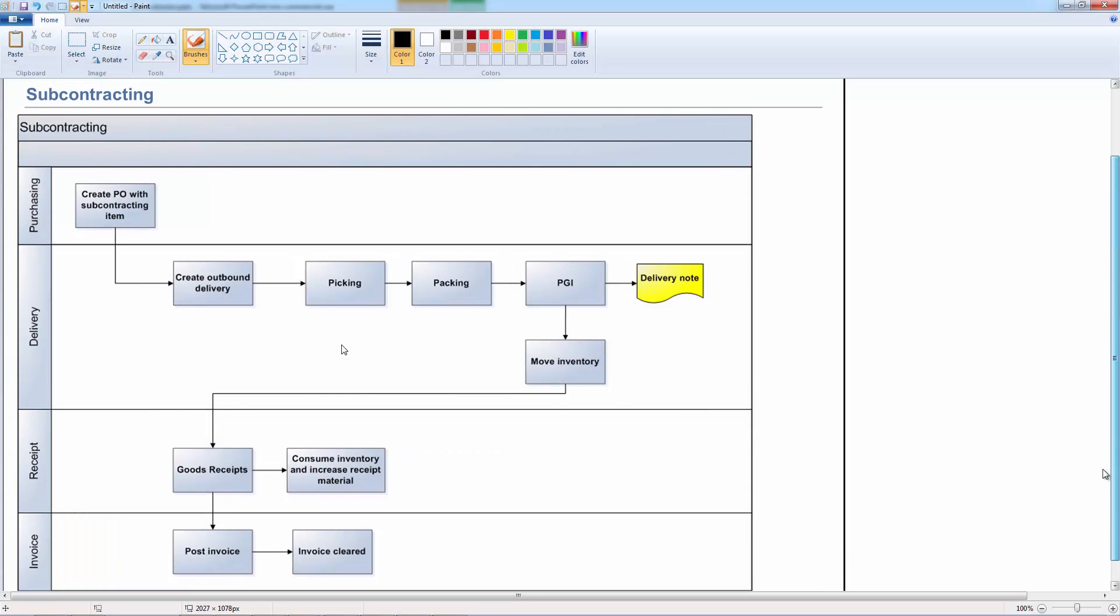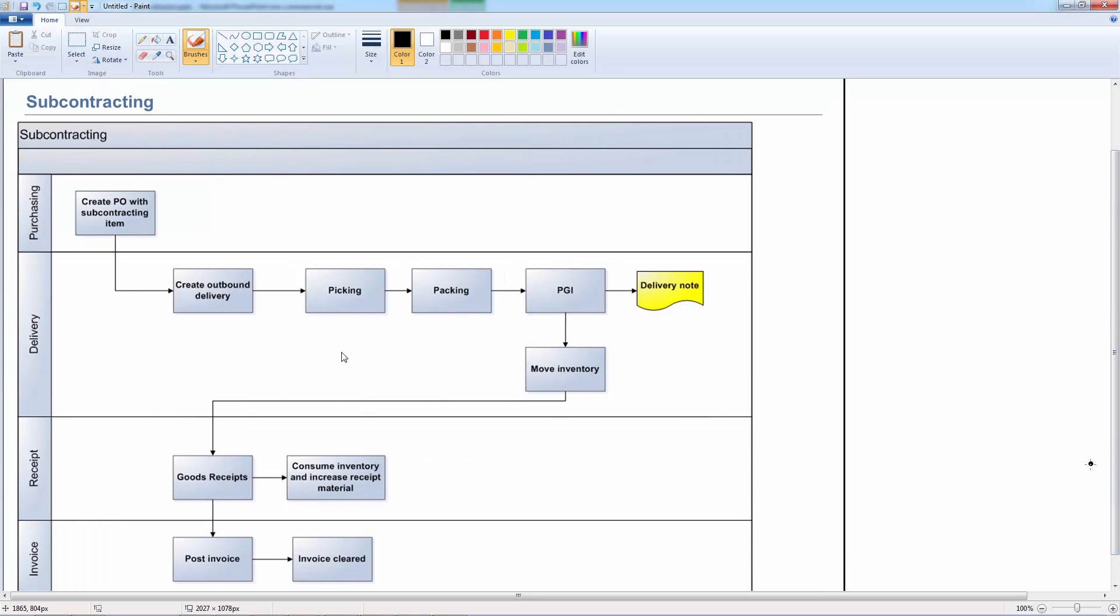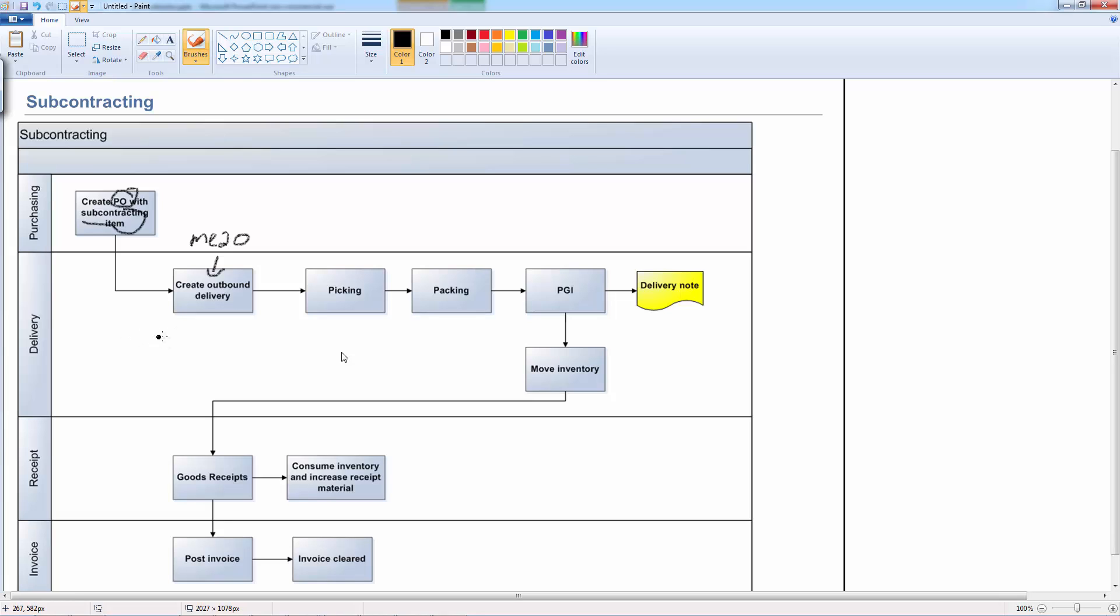Before I start on the demo, let's do a quick recap of what we're going to see as a process. I'm going to create the purchase order and put a subcontracting item in that purchase order. Next, I'll create a delivery using the transaction ME2O, and I'm going to do the standard picking, packing, and PGI.